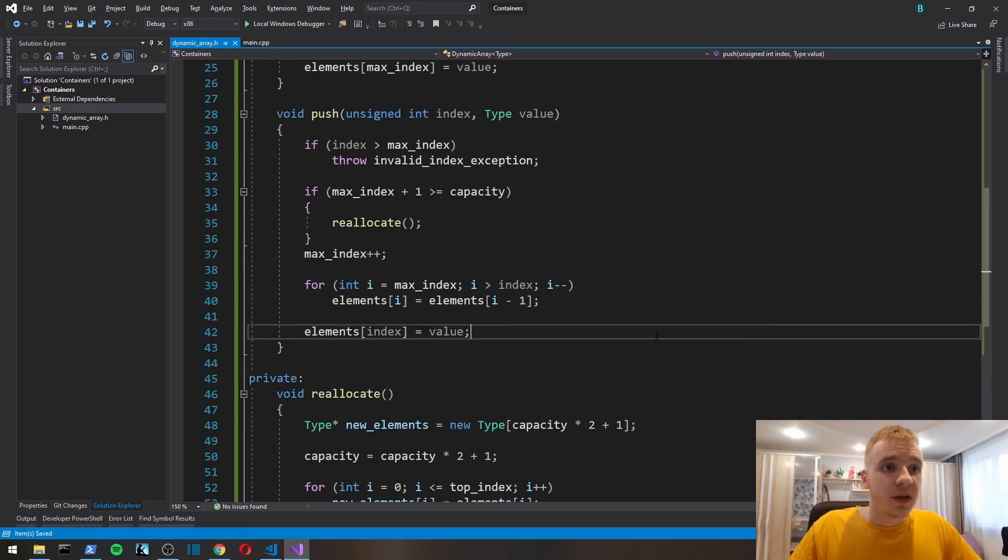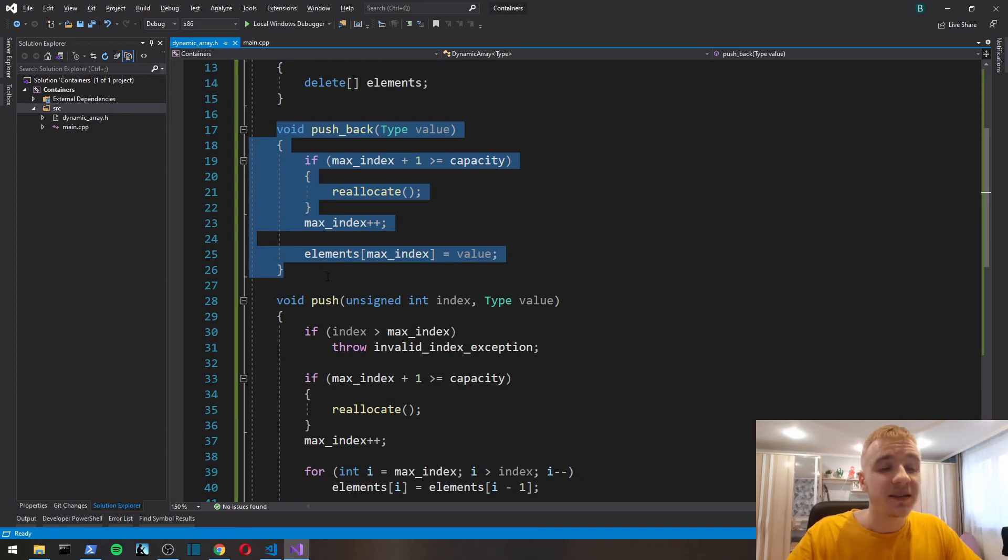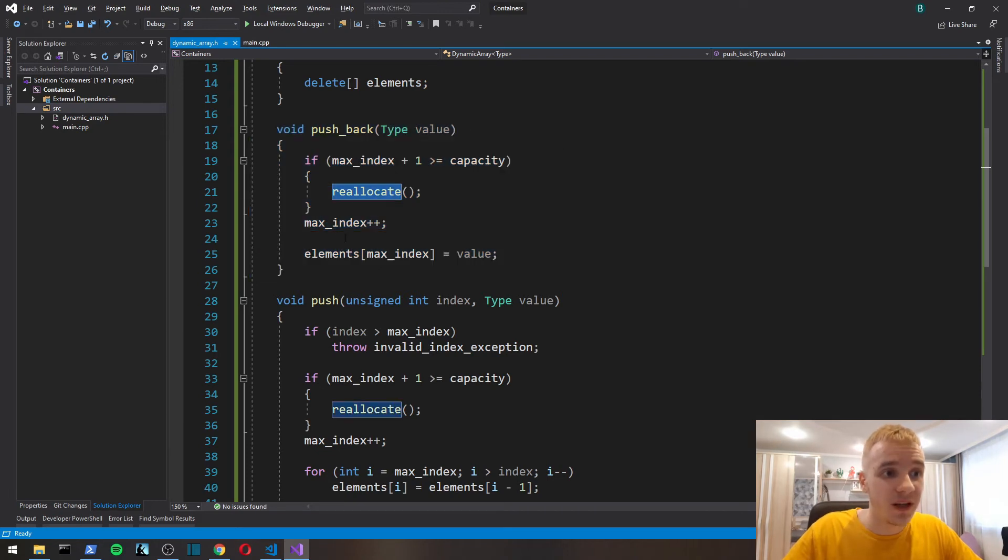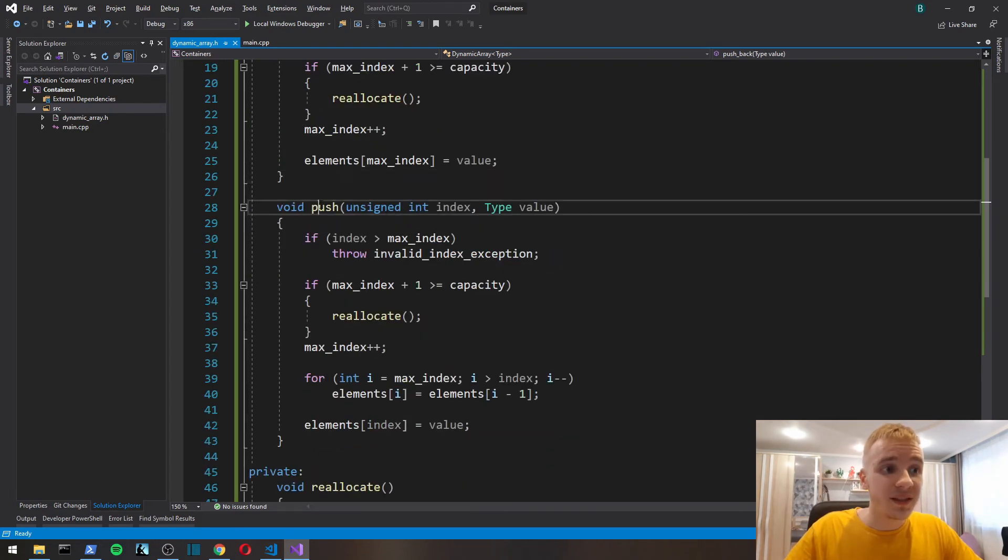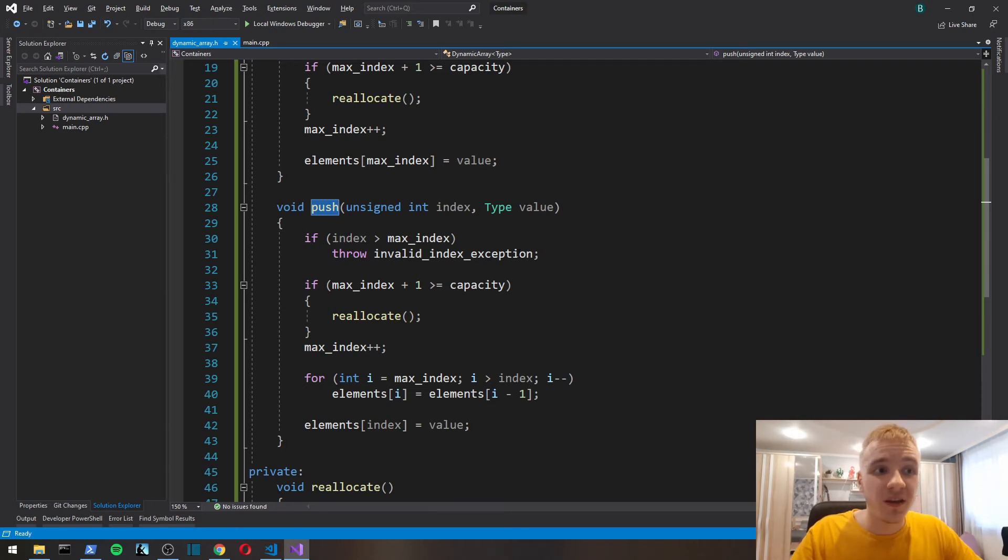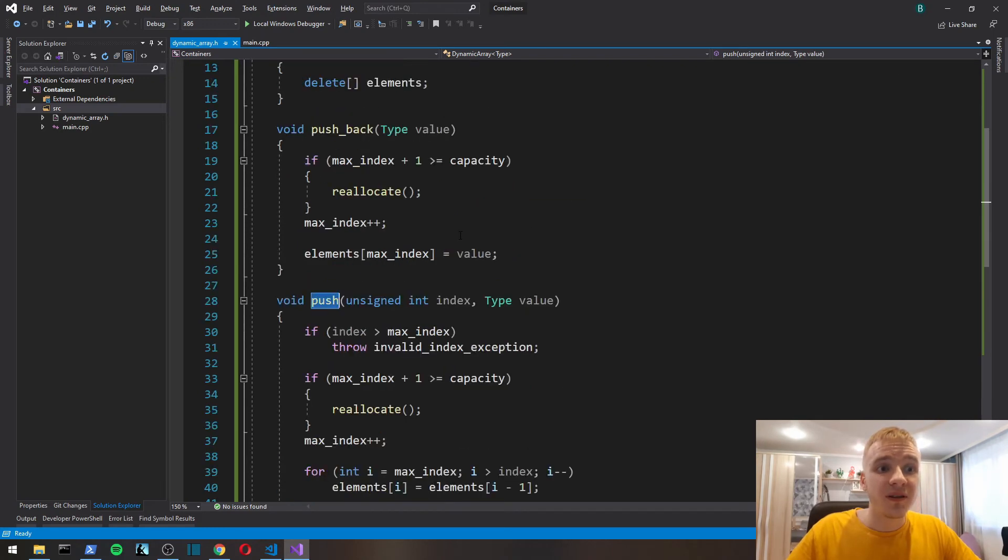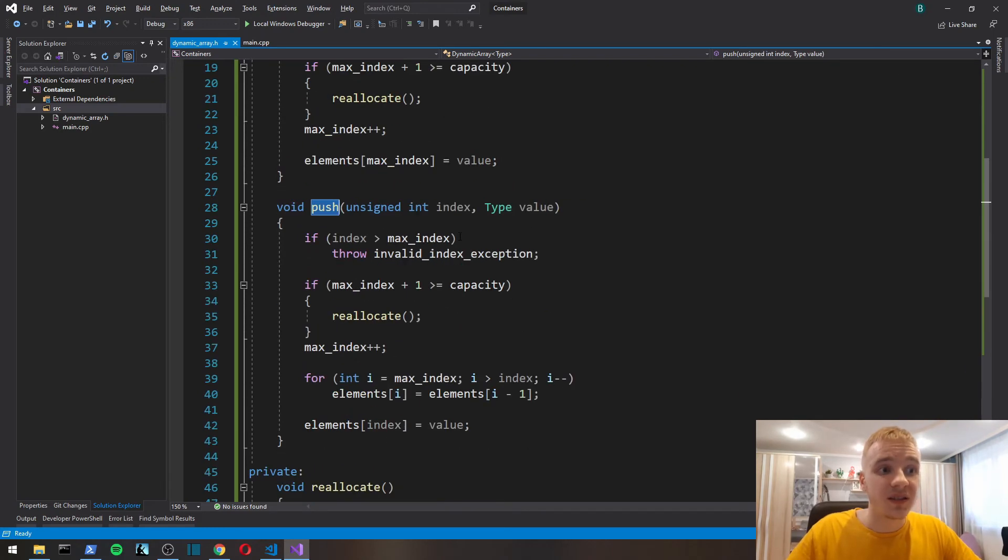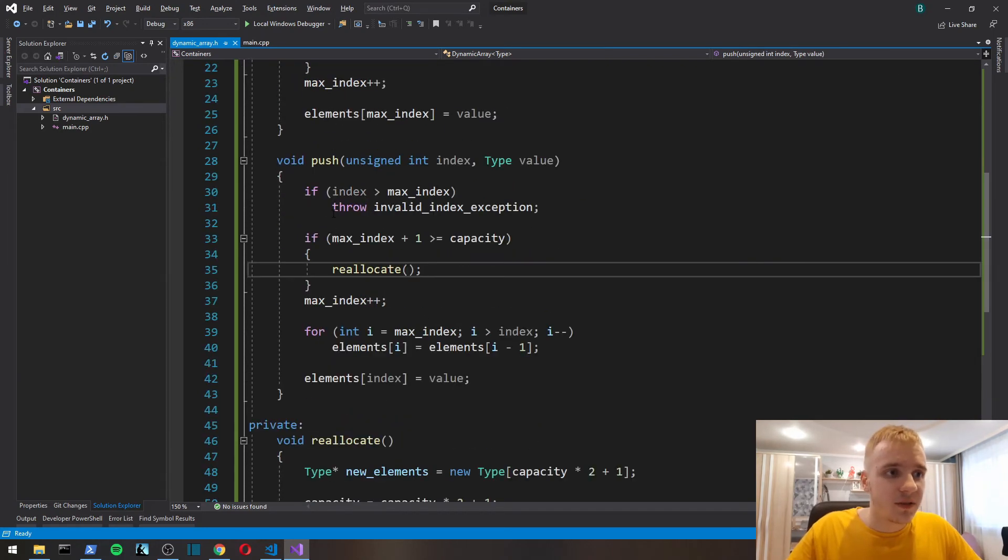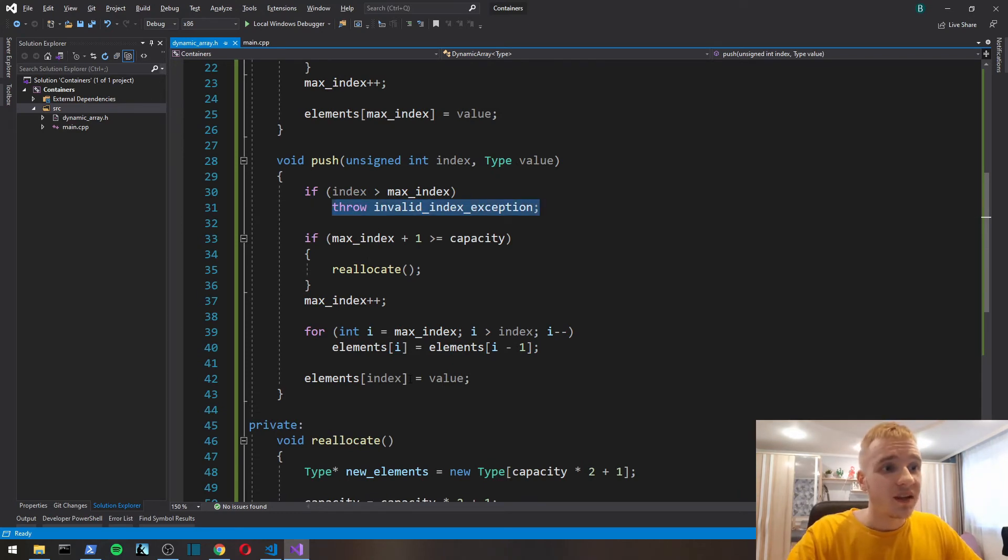Then we delete the old memory block, we free the memory we previously allocated, and then we set elements field to point to the new block of memory. It's quite a simple function, but it's one of the biggest deals of dynamic array. That's what it's all about, dynamic allocation of memory.